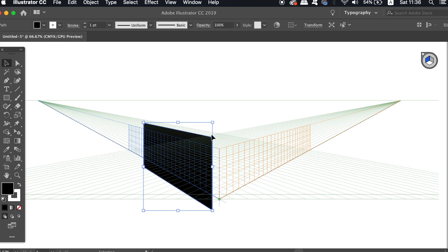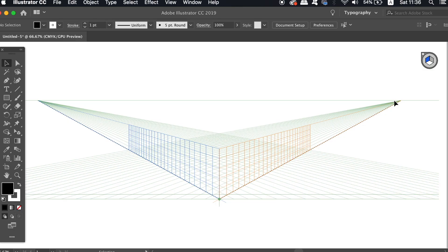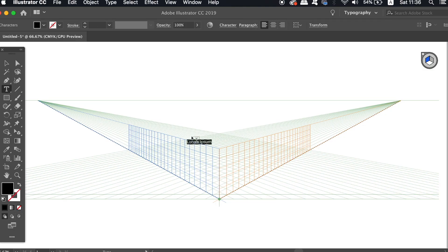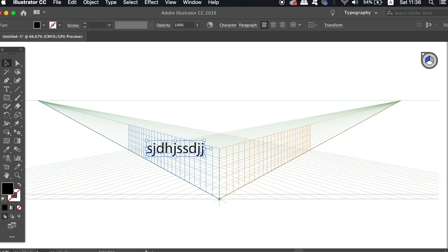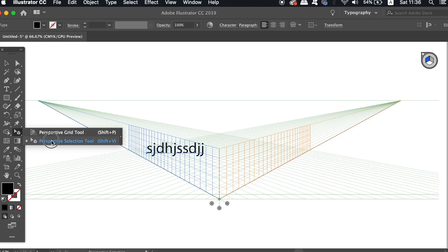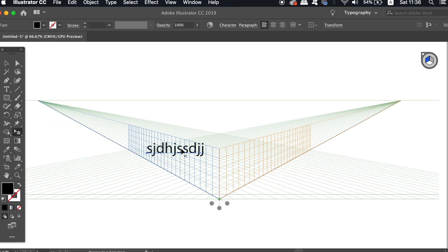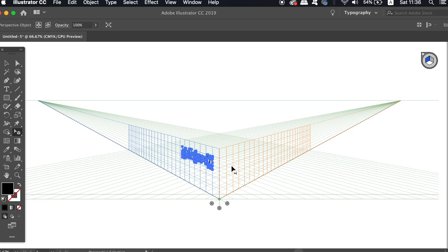However, if you take text and type something in, you'll notice it doesn't actually conform to the perspective grid. This is because with text you need to take the Perspective Selection tool, then take your text and place it in. You can also do this with shapes, and you can actually make designs on a different artboard or document, then bring them onto your perspective grid using the Perspective Selection tool.